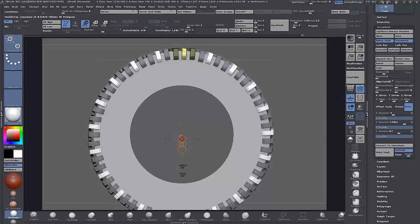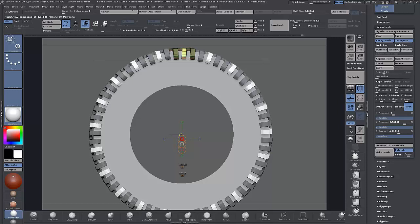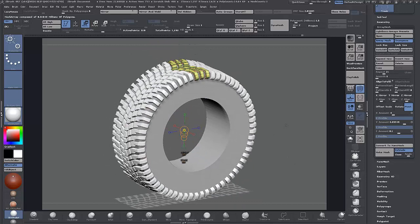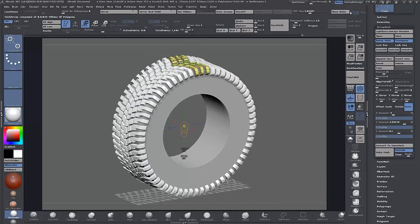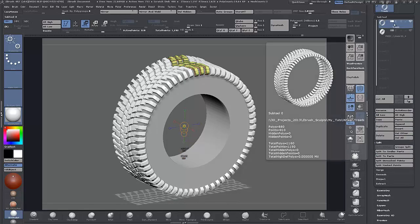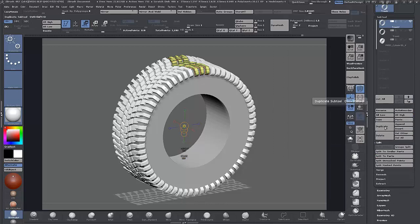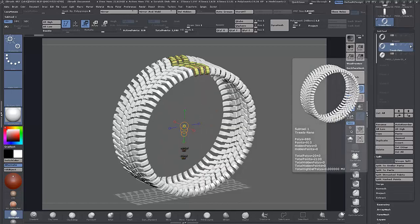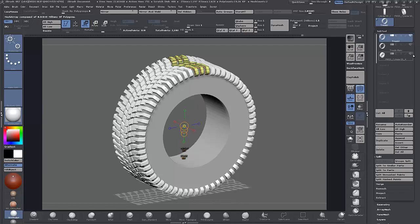Turn Transpose back on and move them back in — looking around, that's pretty good. Clear the mask — that's more or less our tire created at this stage. Go up to the subtool list, duplicate this, and rename the lower one. We'll call it 'threads nano' so we know that's the nano mesh. Leave that, turn it off, go back up to the other one and turn that off as well.